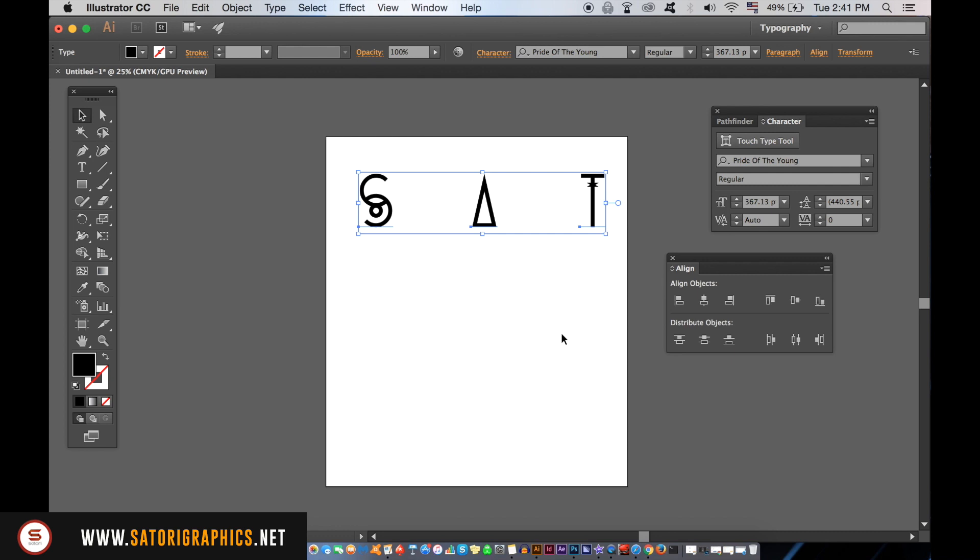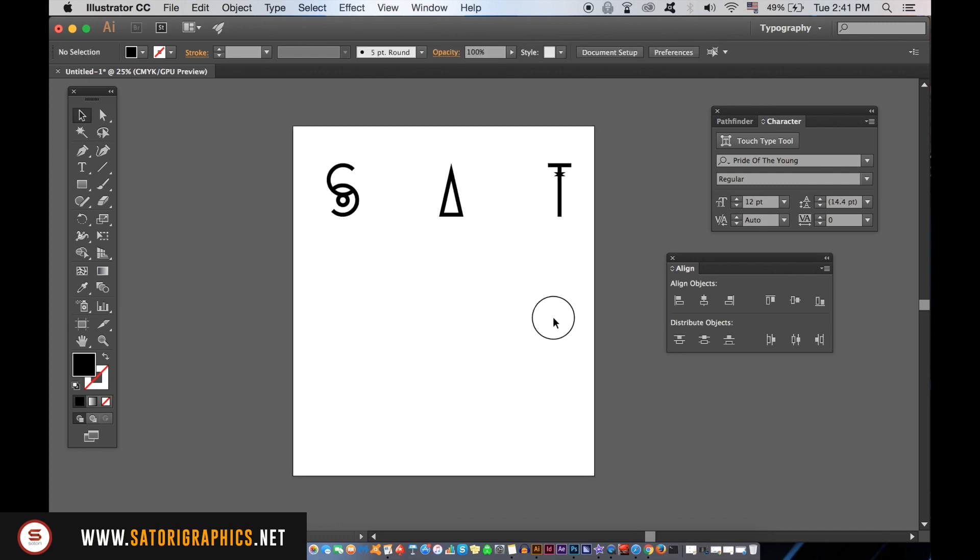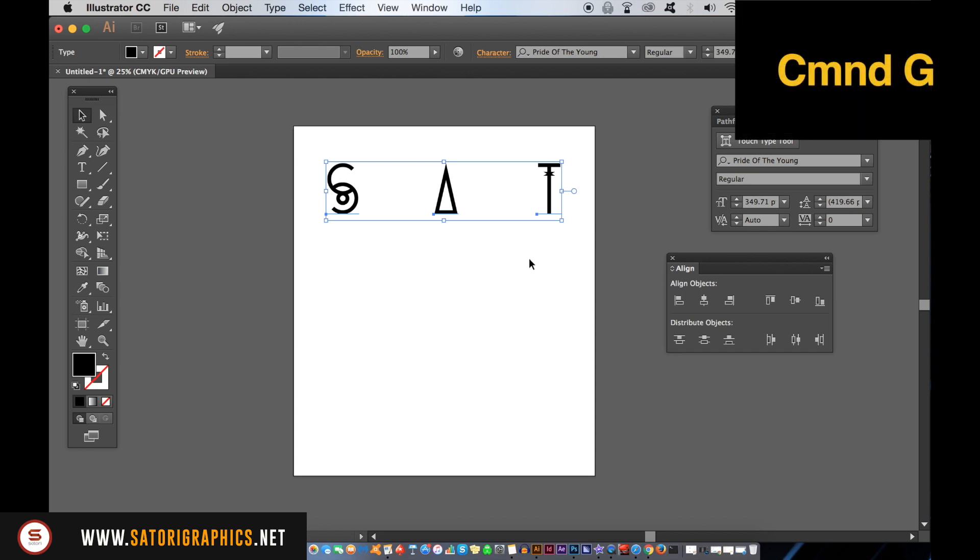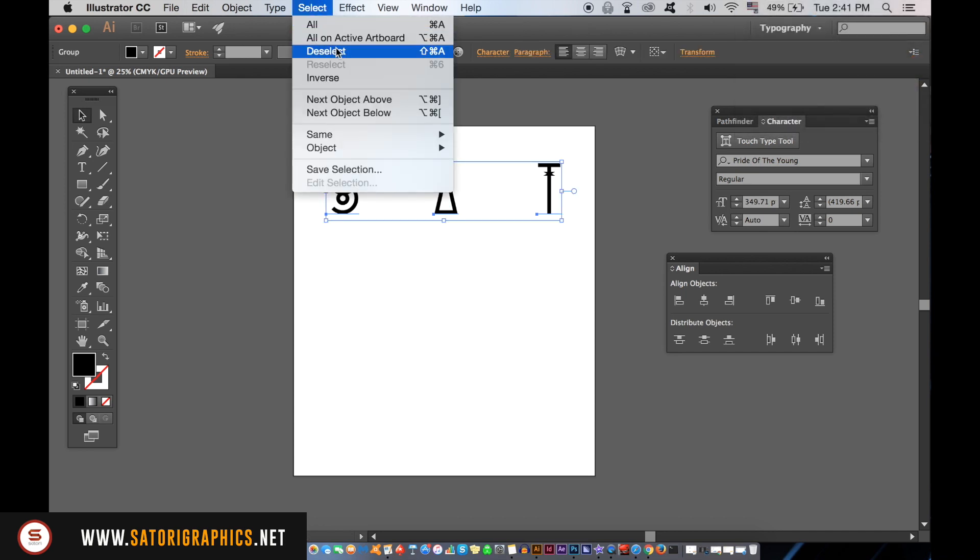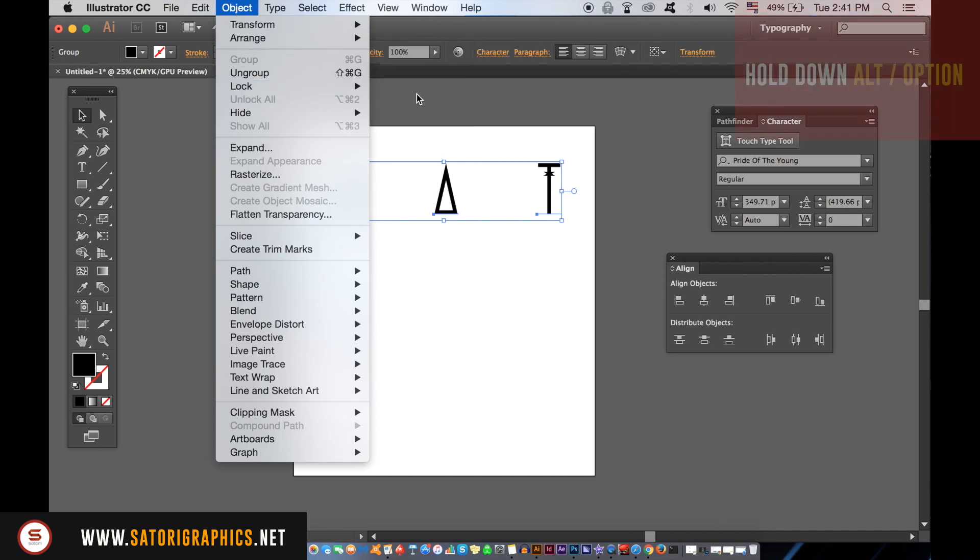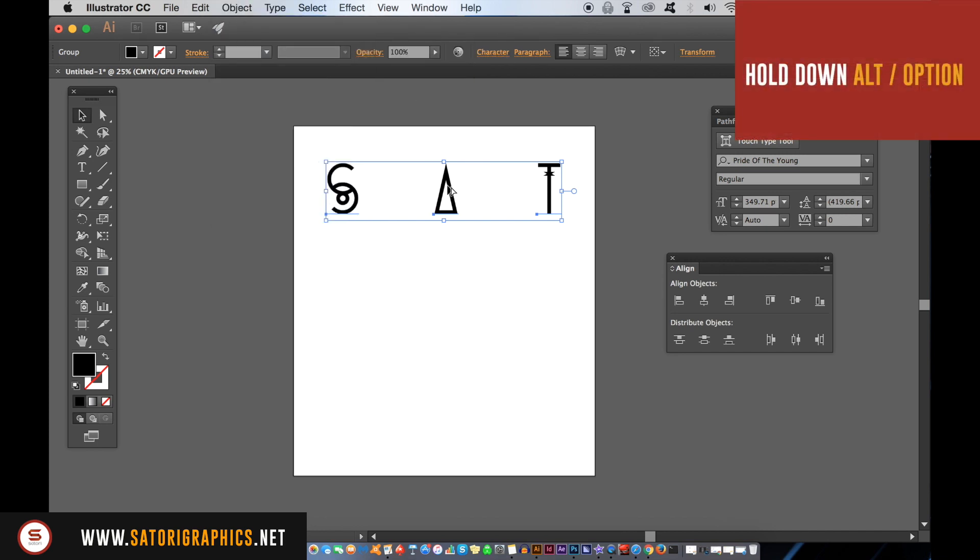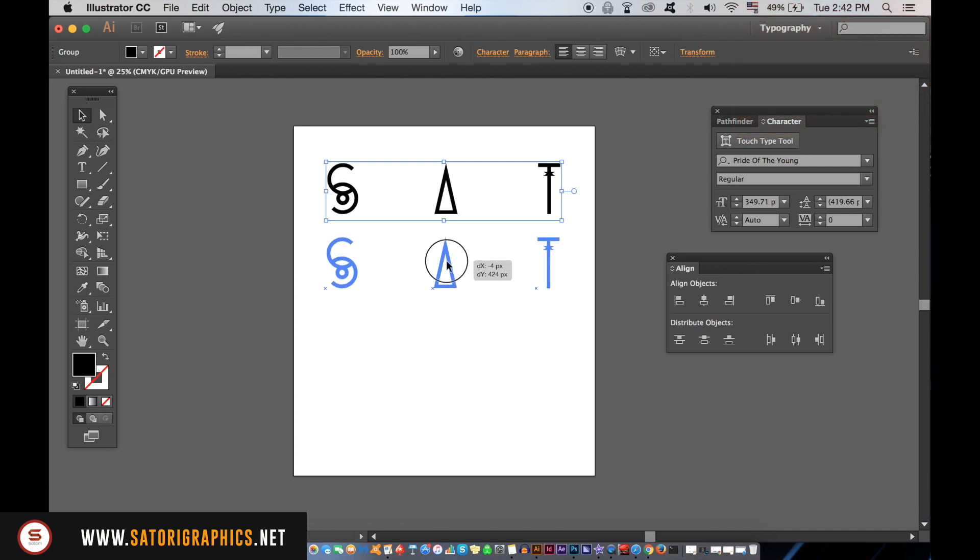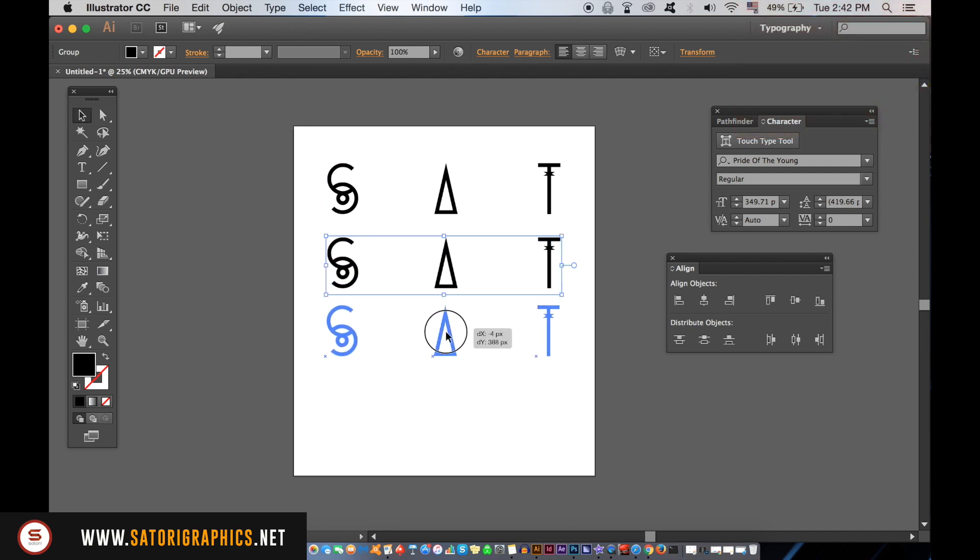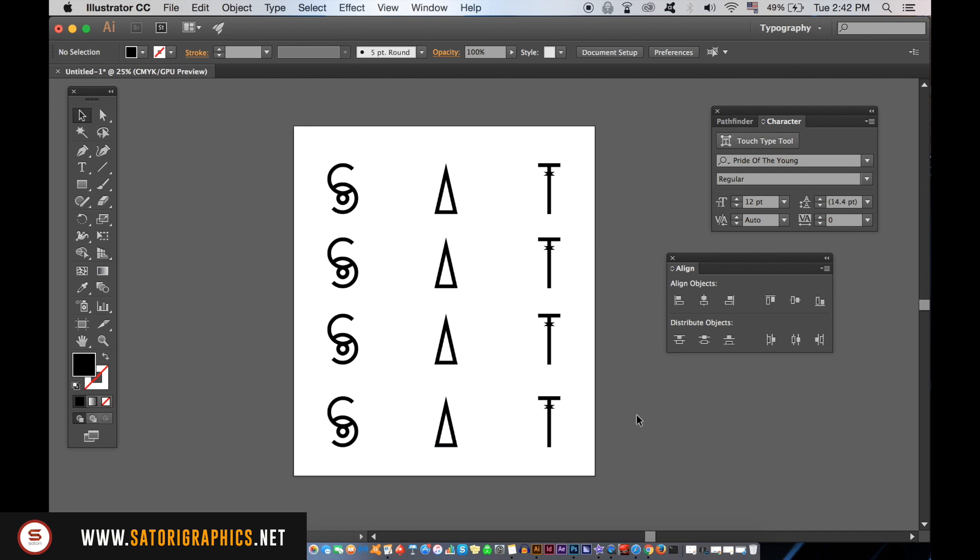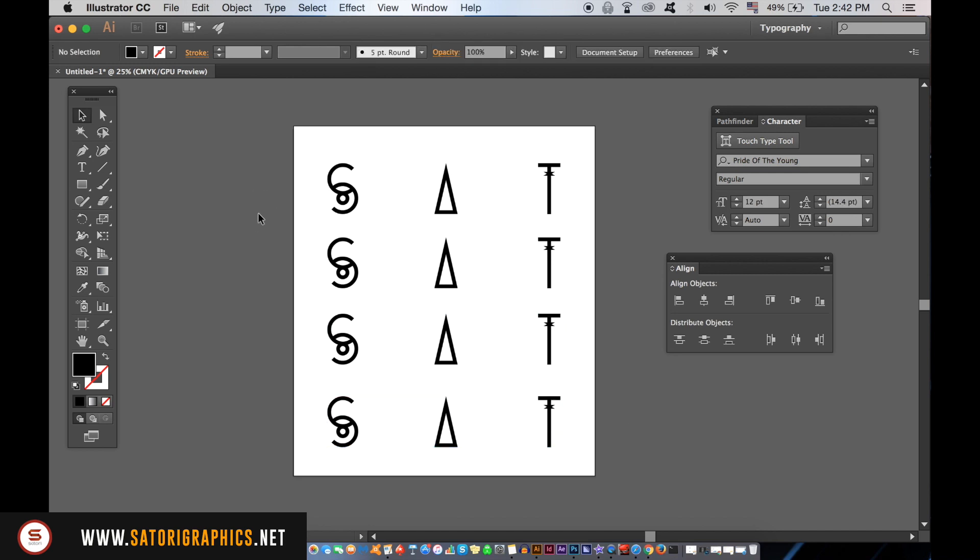With the letters still selected, hit Command or Control G to group them, or you can head up to Object and Group. Duplicate the group three more times with the Option key. We will then need to align all of the groups and set an equal distance between them, making our typography poster layout perfectly aligned.